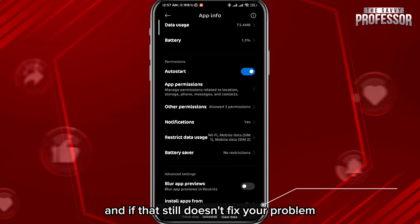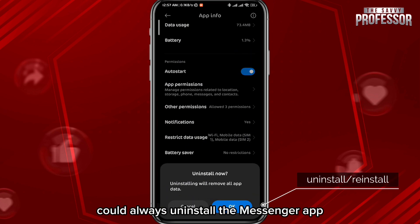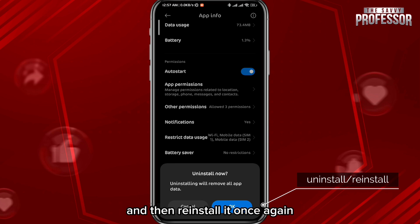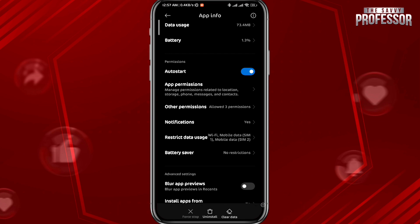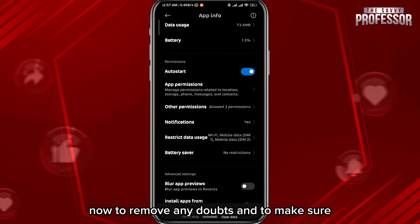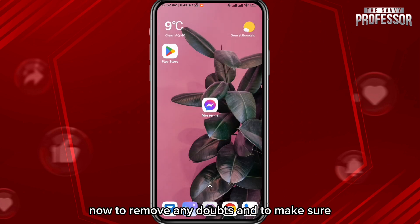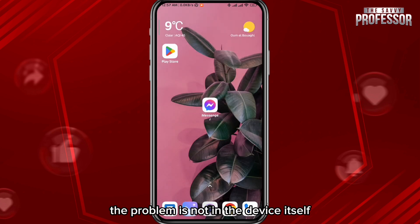If that still doesn't fix the problem, you can uninstall the Messenger app and then reinstall it once again — that should fix the problem for good.